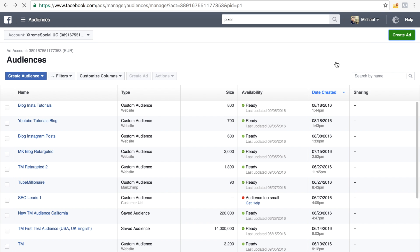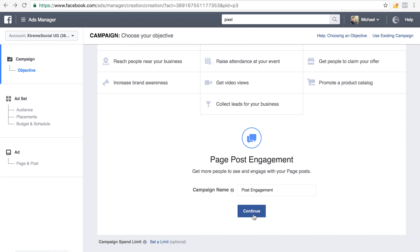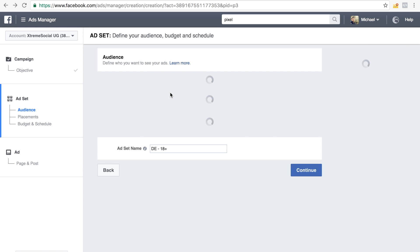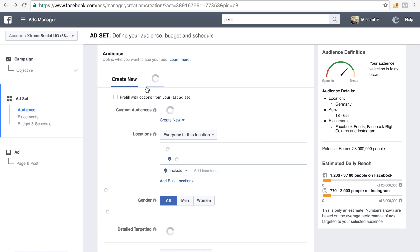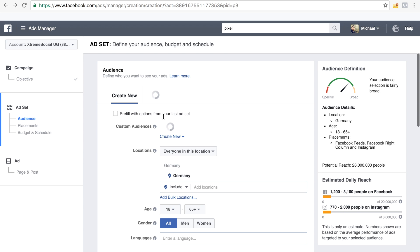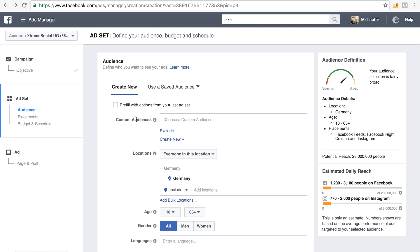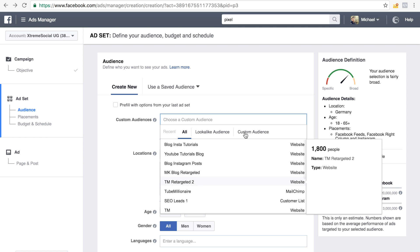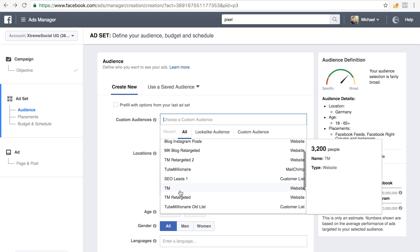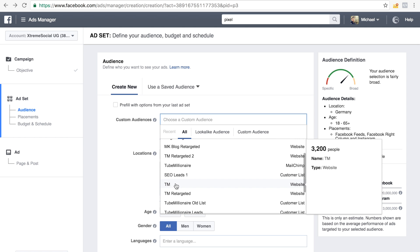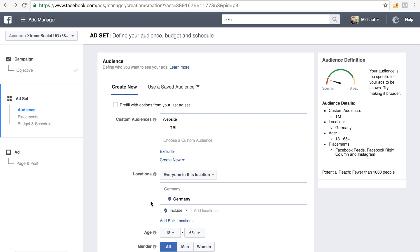After all this is done, it's actually very simple to create an ad and retarget people. When you create an ad — I made another video on how to create Facebook ads, so check that out — I'll just show you real quick how to use this audience. Let's say you want to promote one of your posts, which is highly recommended. You would simply choose this specific retargeted audience as the audience you want to target. So right here in Custom Audiences, in my case for Tube Millionaire I'd choose 'TM' — and you can see there are 3,200 people in there.